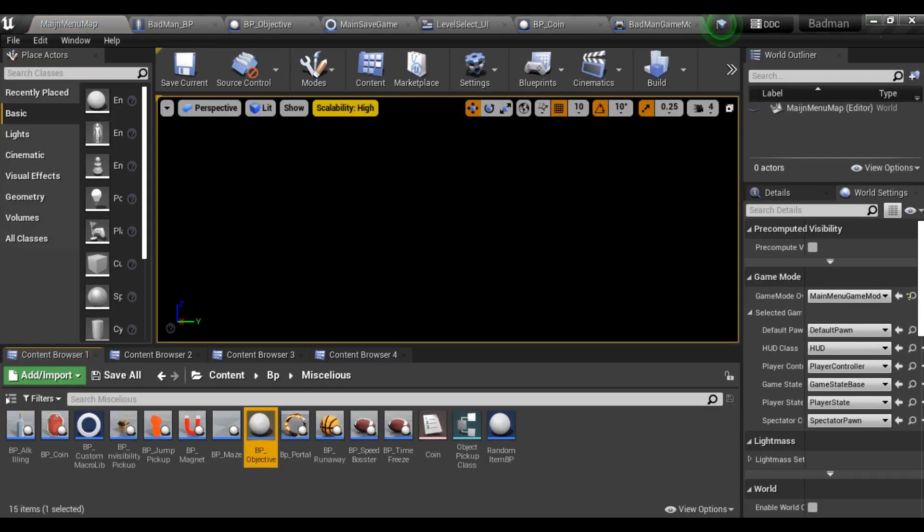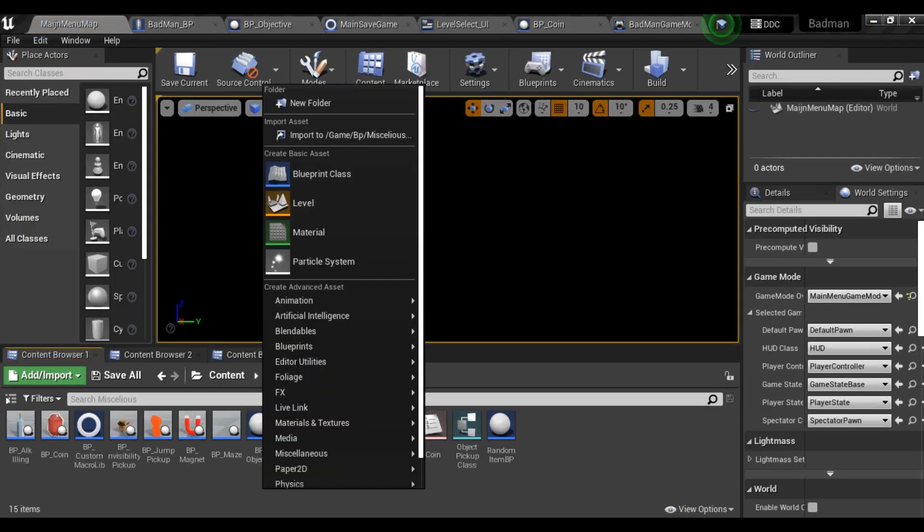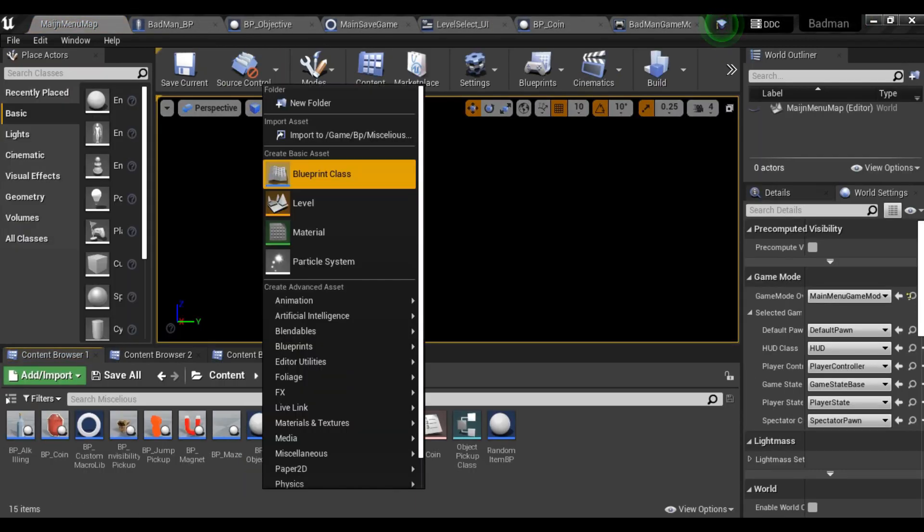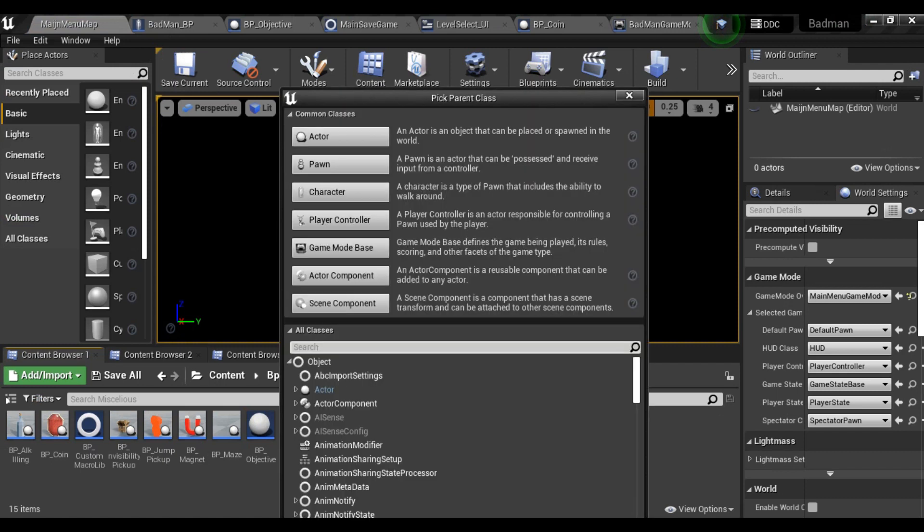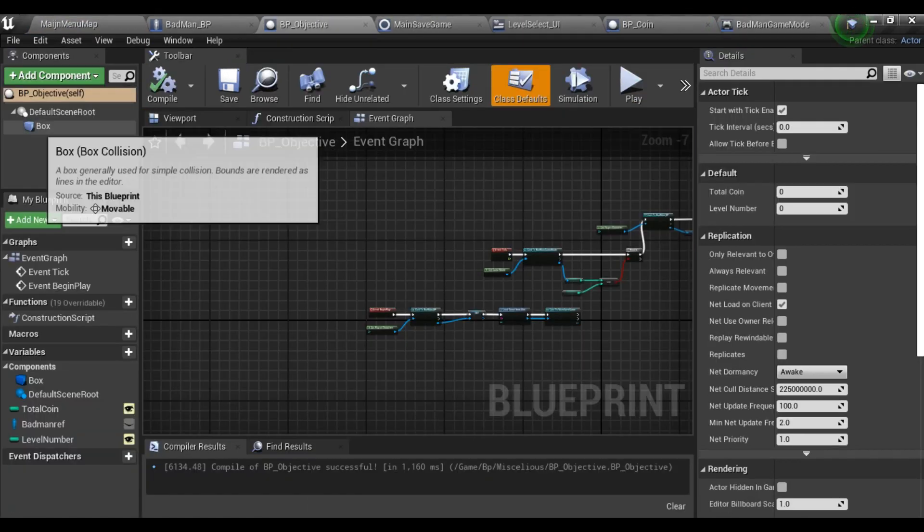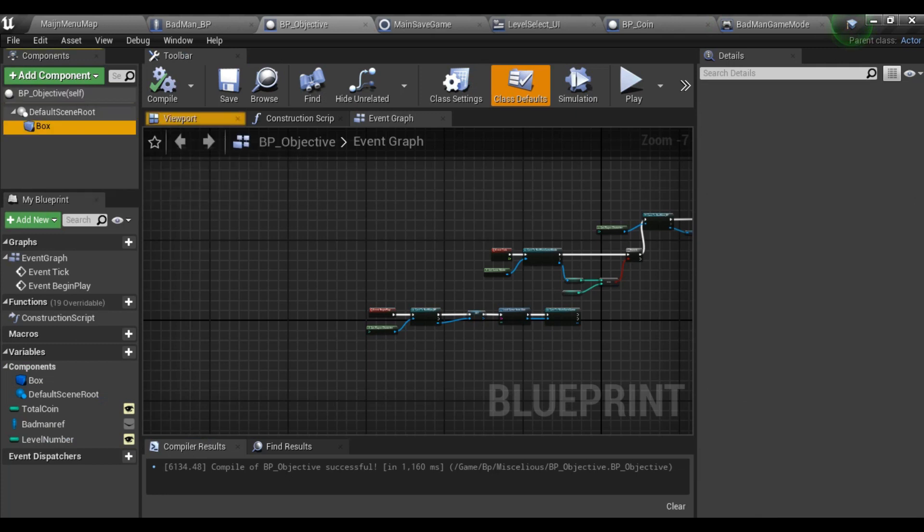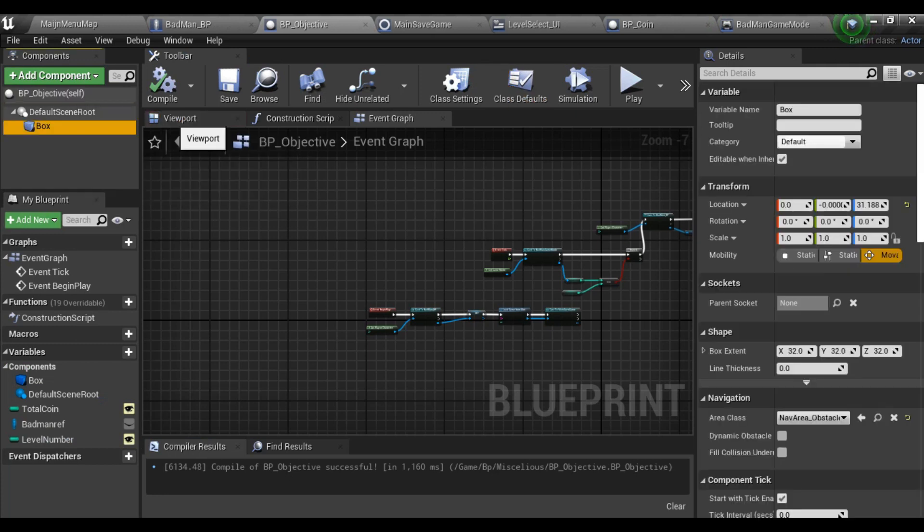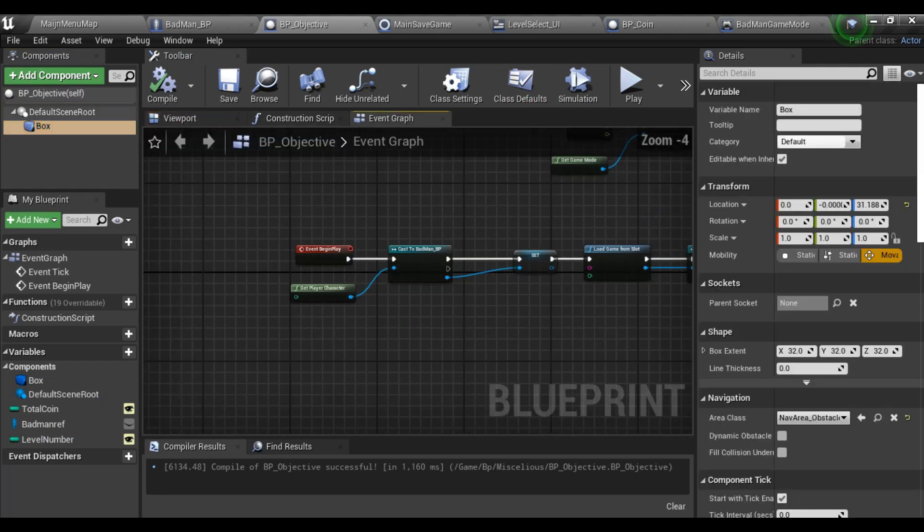After that I have created one more actor which is my blueprint - an actor blueprint class - and it is my objective. It has a symbol box which is nothing important, which is hidden in game.